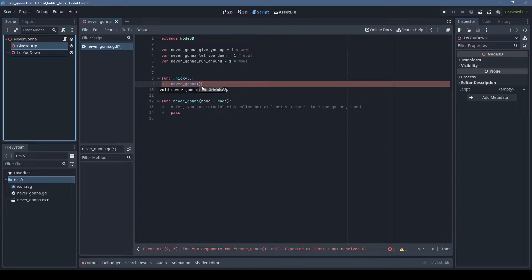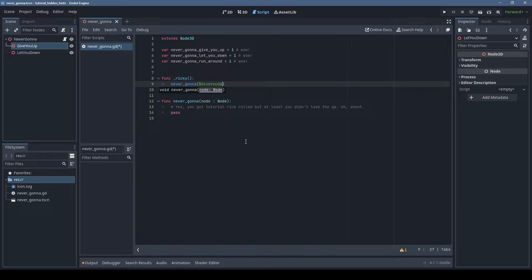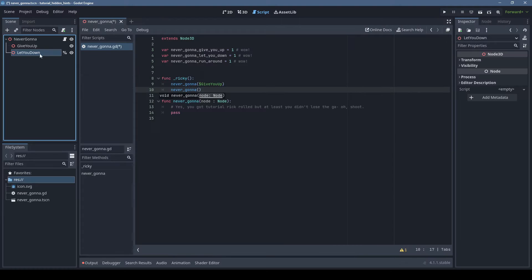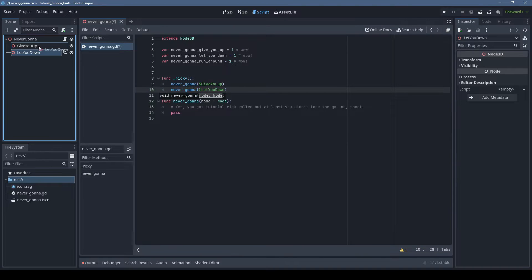Dragging nodes onto the script will automatically fill out their node path. I should note that you can also right-click on nodes and set access as unique names, so even if you move the nodes around, their references will still work.